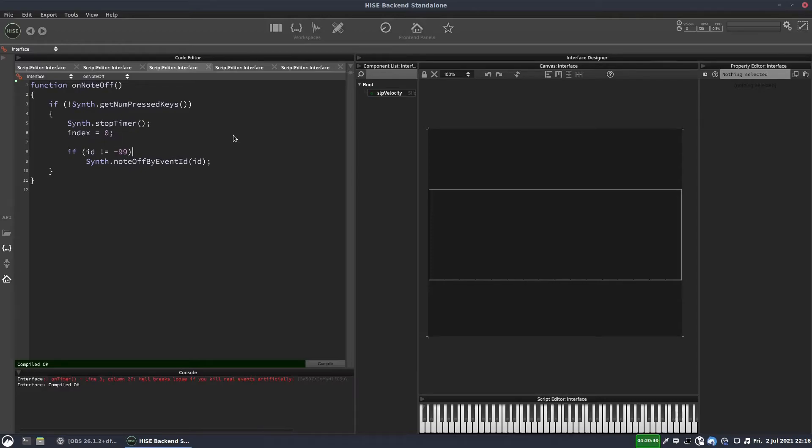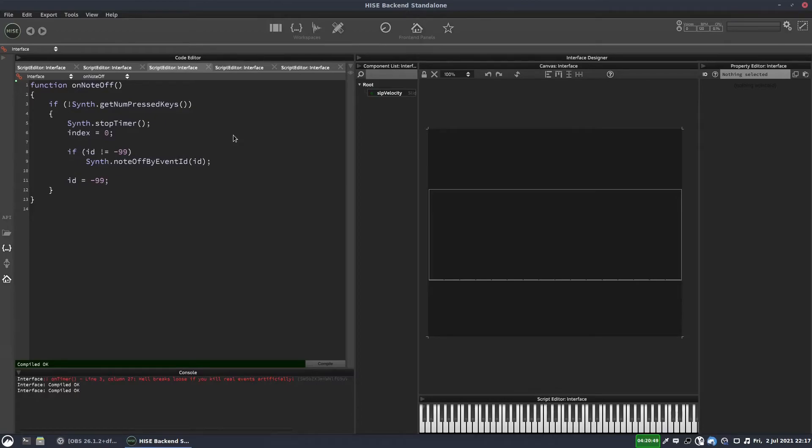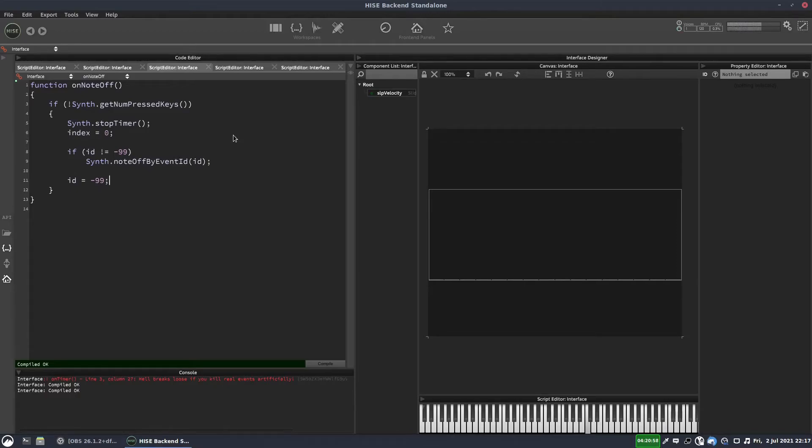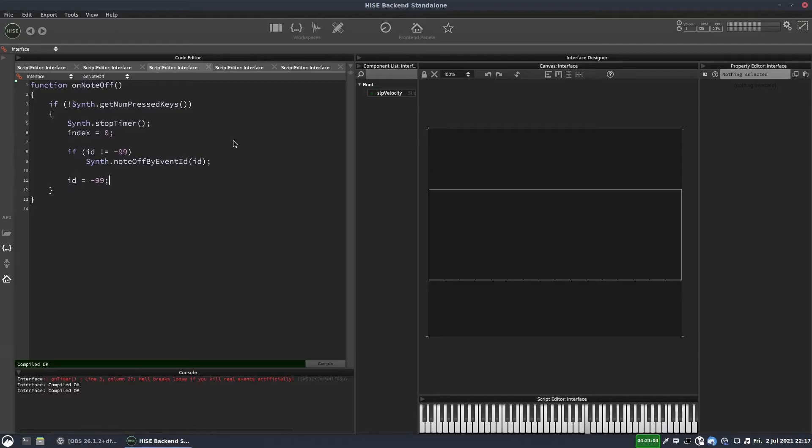And after this, what we can do is we can reset the ID to minus 99. So again, I'll press a key, we'll hear the sequence, and this time when I take my finger off the key, hopefully the last note will stop. And if I press it again, it should go without any issues. Perfect.